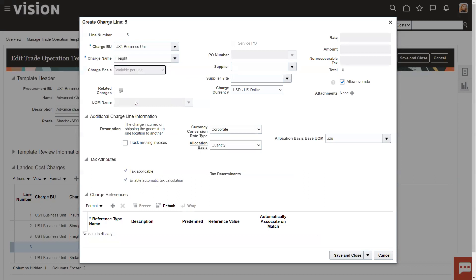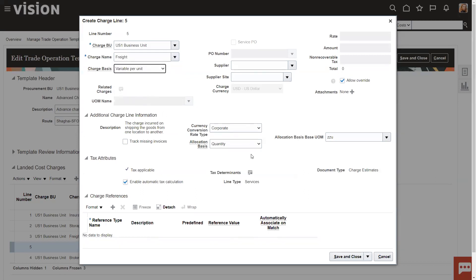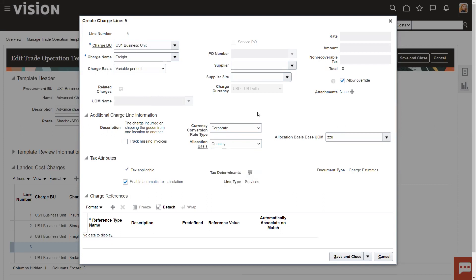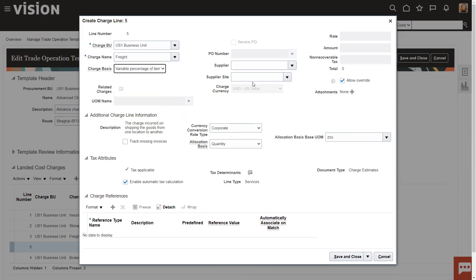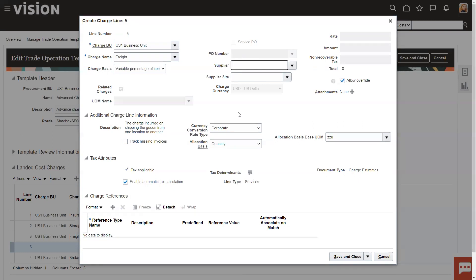So, this is great when you're starting to deal with VAT taxes and things like that. So, these are just other charges that are on the trade operation that you can set up. If you're going to do variable per unit, then you're going to have to tell it what kind of units. Some of these percentage of item price, you may need to fill out the suppliers. But generally, you can keep the suppliers blank because, you know, you might have different freight vendors or different insurance vendors or whatever.